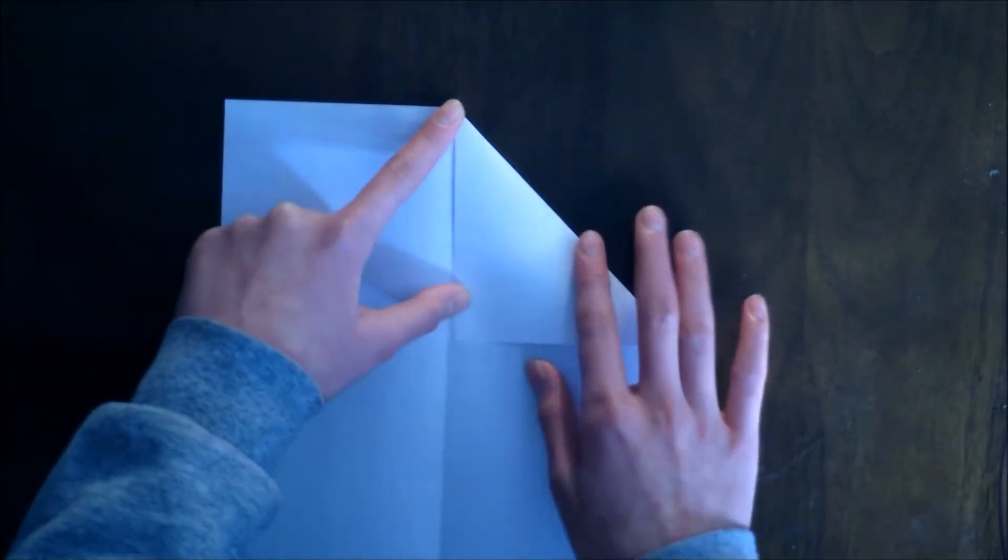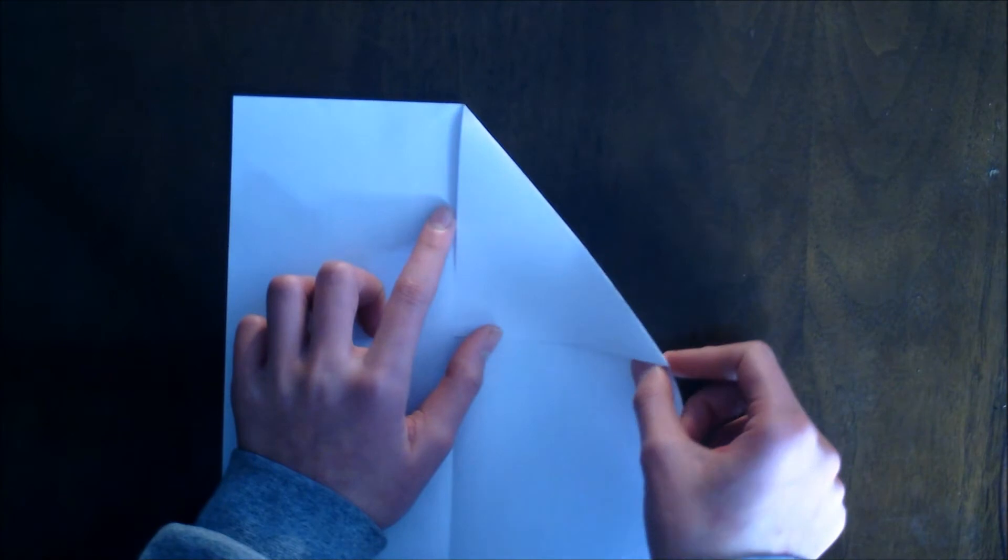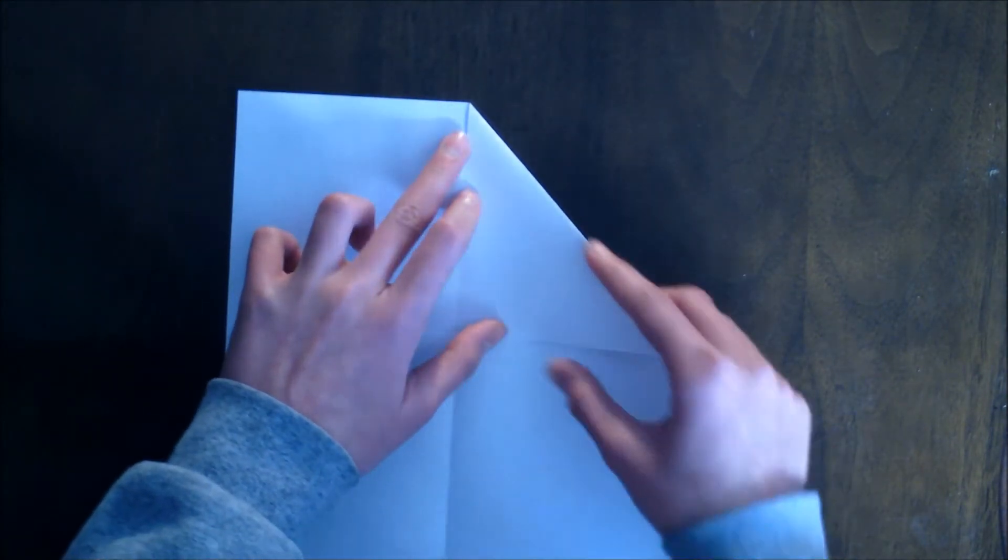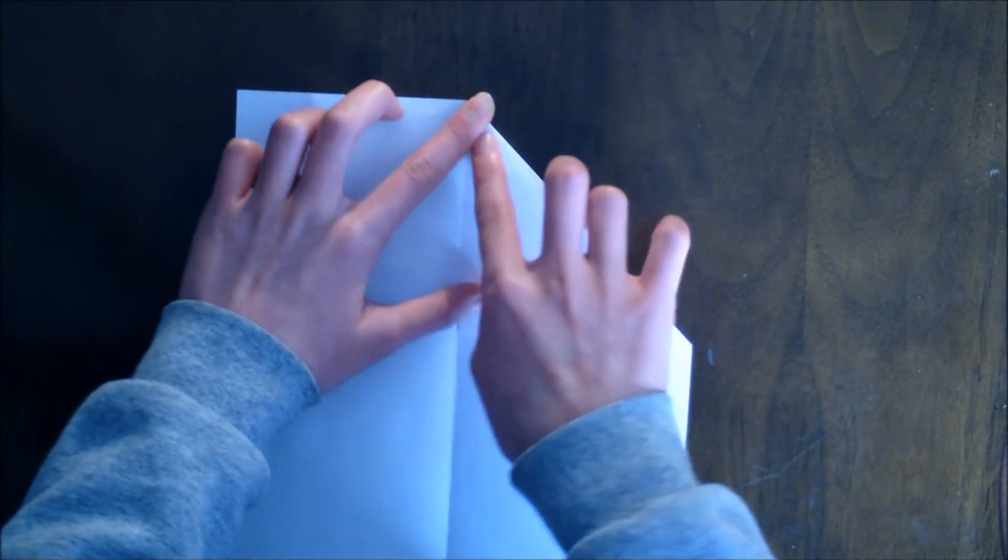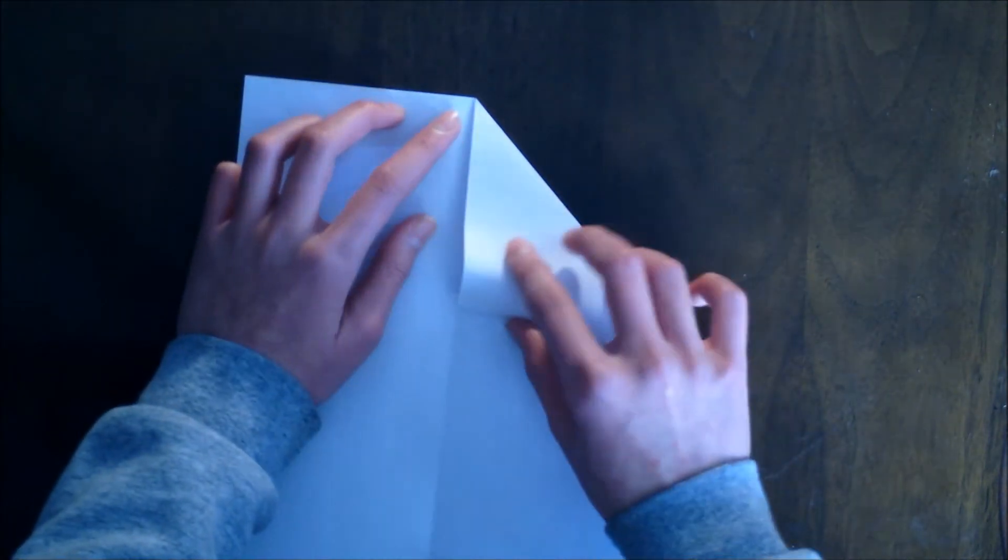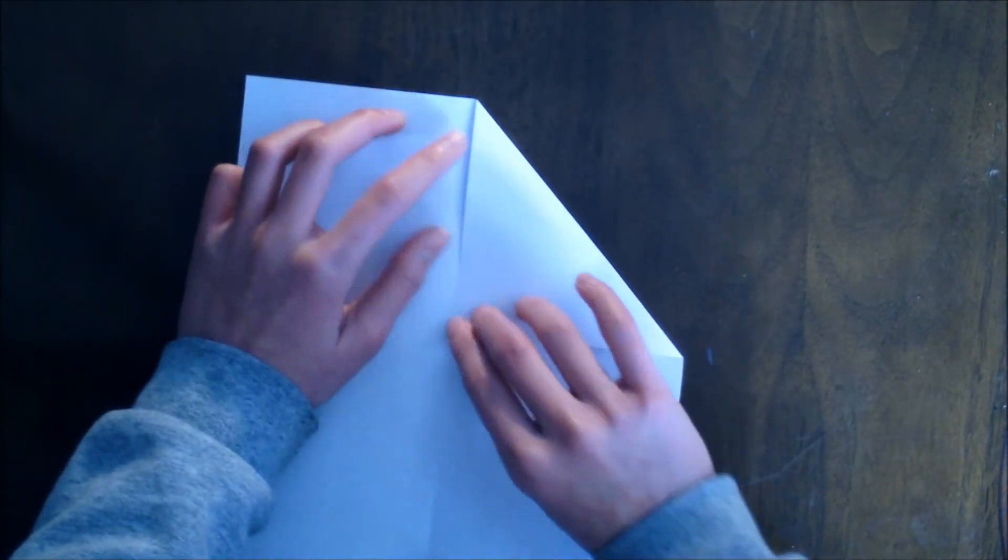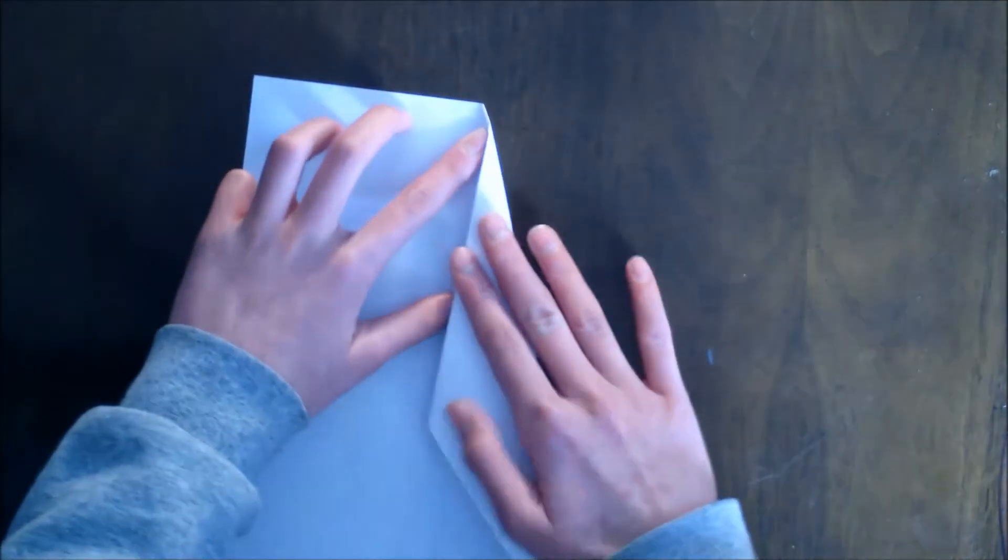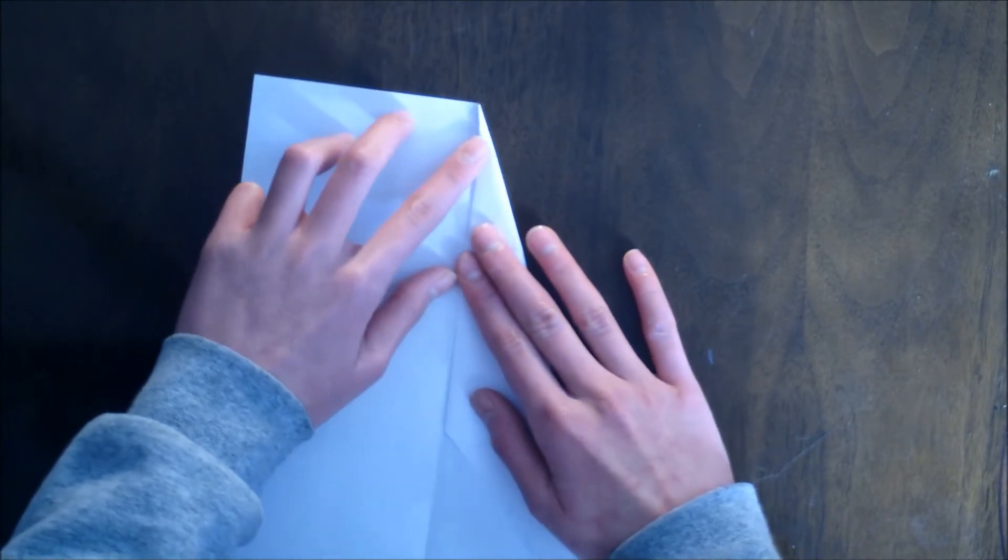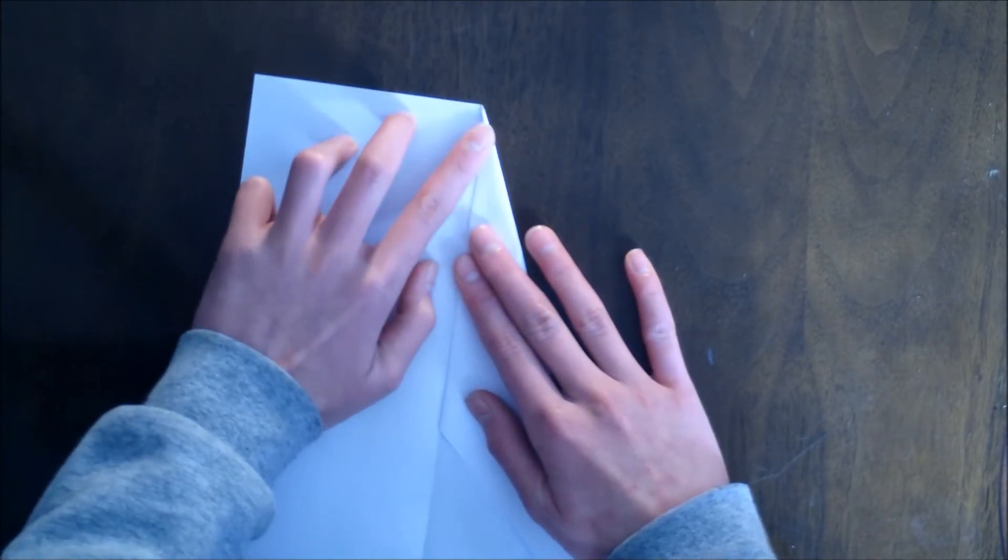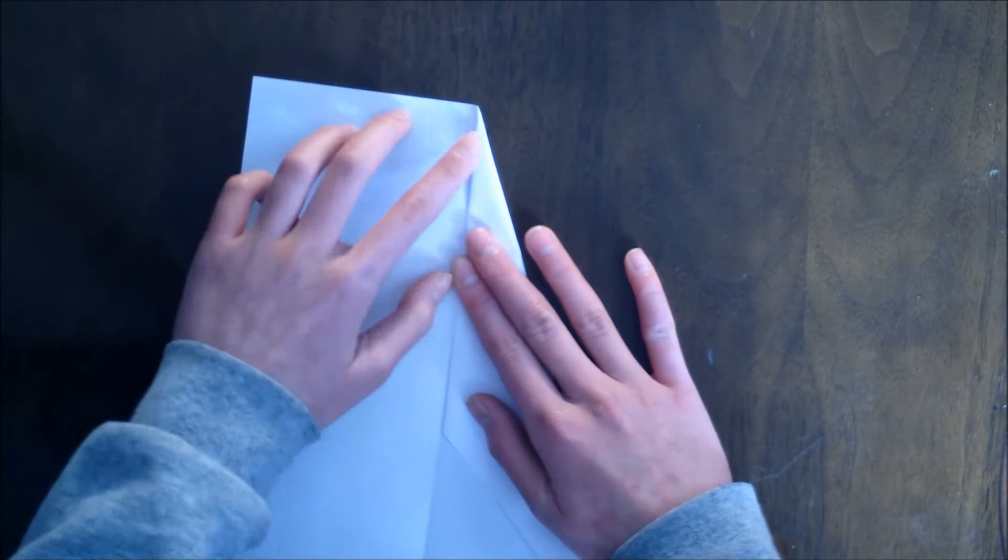And then what you're going to want to do is take this corner right here and fold it so that this part is touching the middle line. And make sure this doesn't move over, so you're going to want to hold it, just like this.